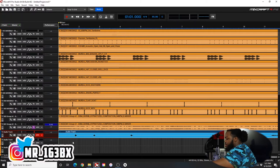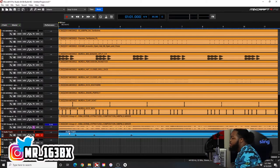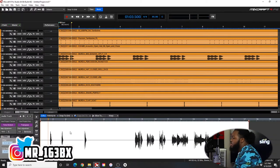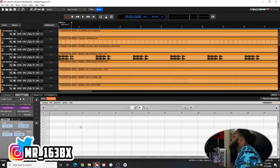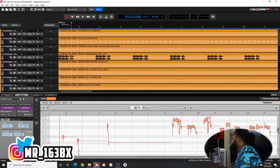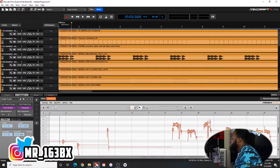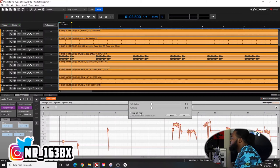Alright, so boom. I'm going to go through the same process that I would. I'm going to double-click and hit it with the Melodyne. B minor. Boom.